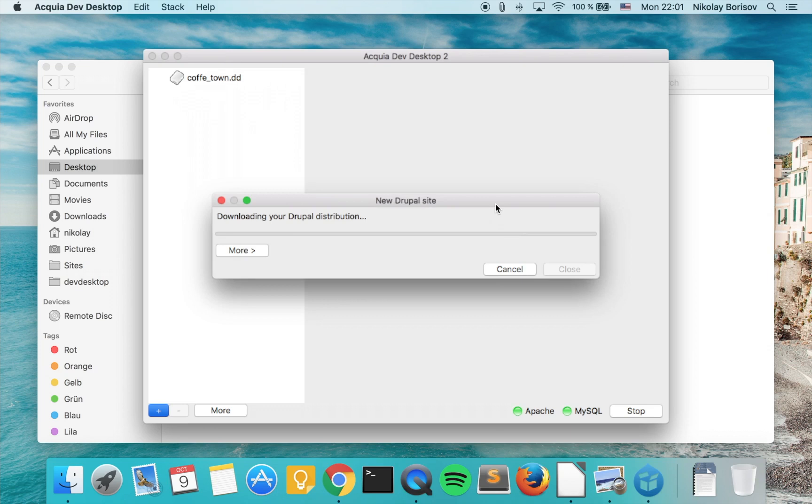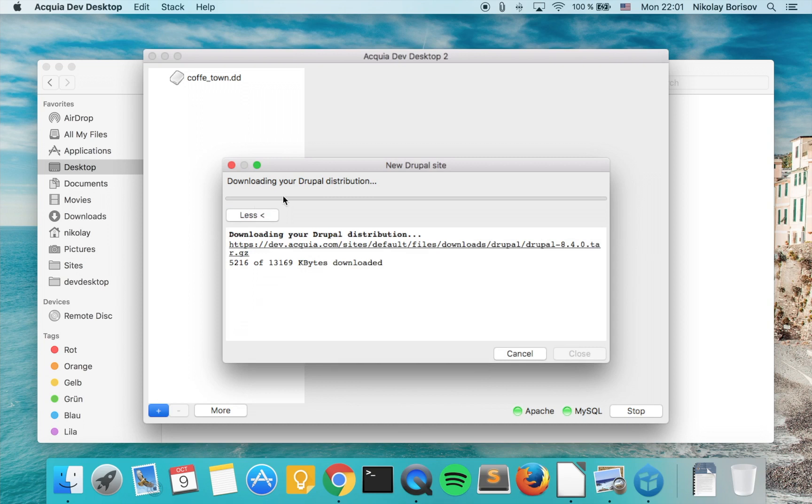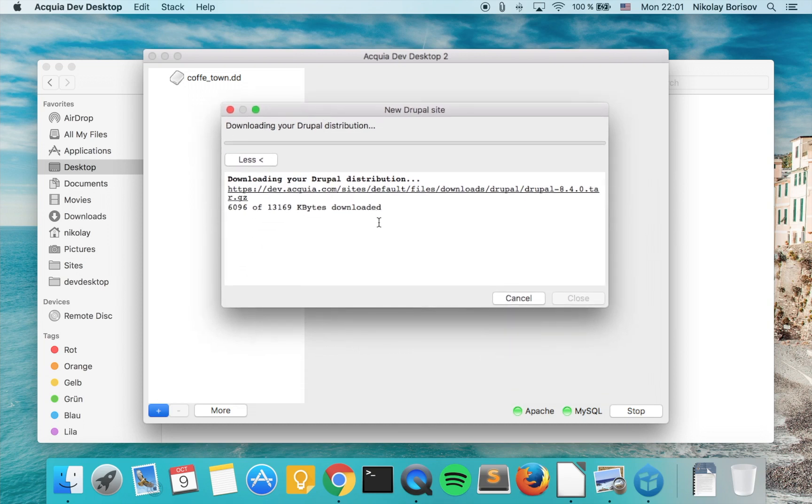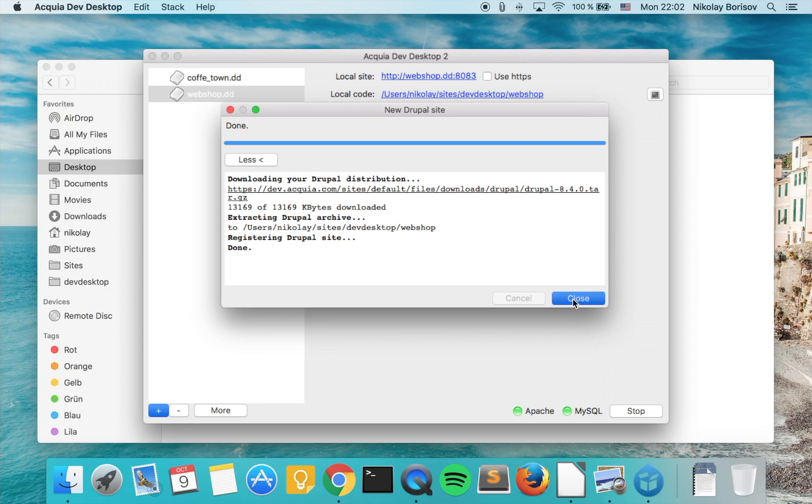We click finish and now Acquia Dev Desktop is downloading the Drupal 8 code base for us and is setting up everything. Wonderful! The code base is being downloaded.